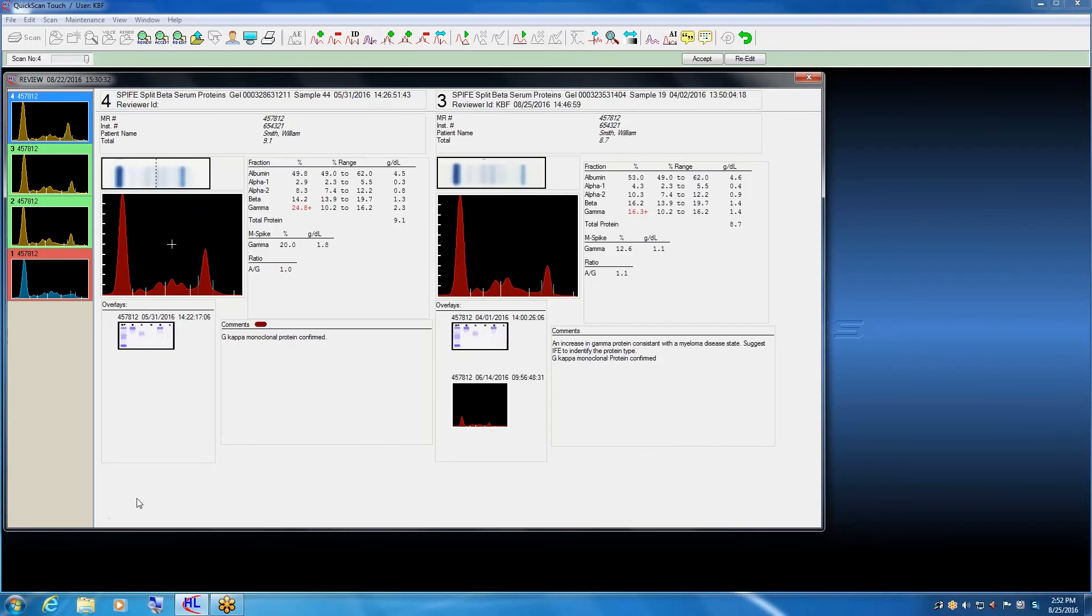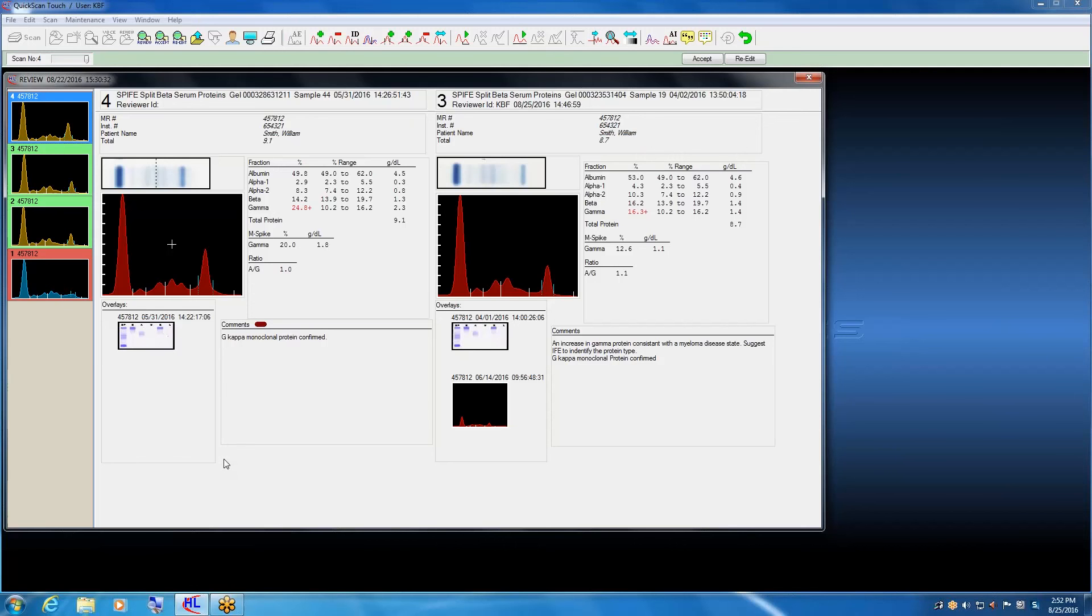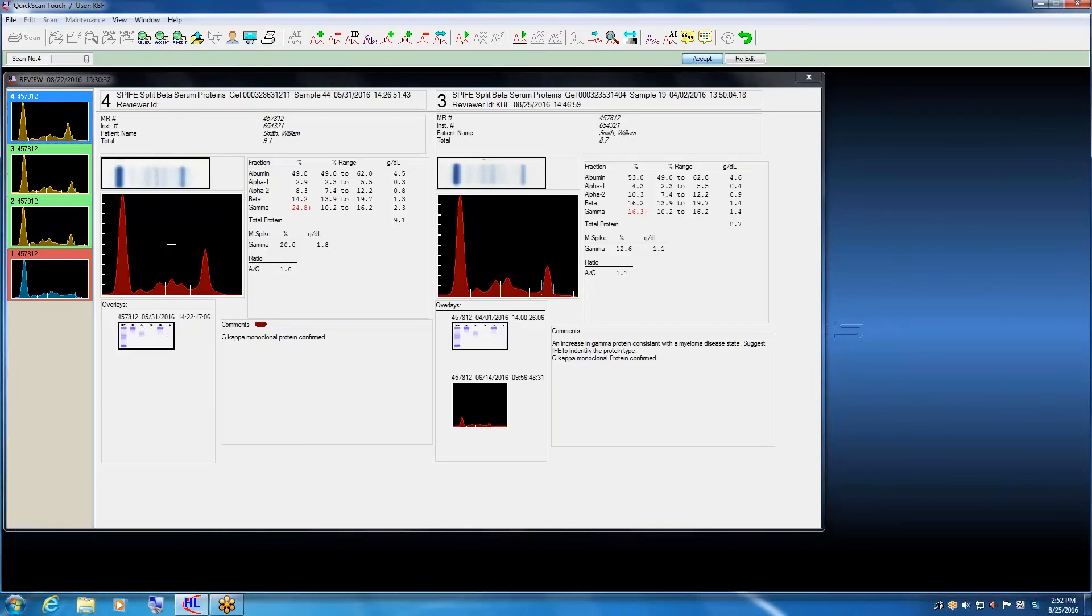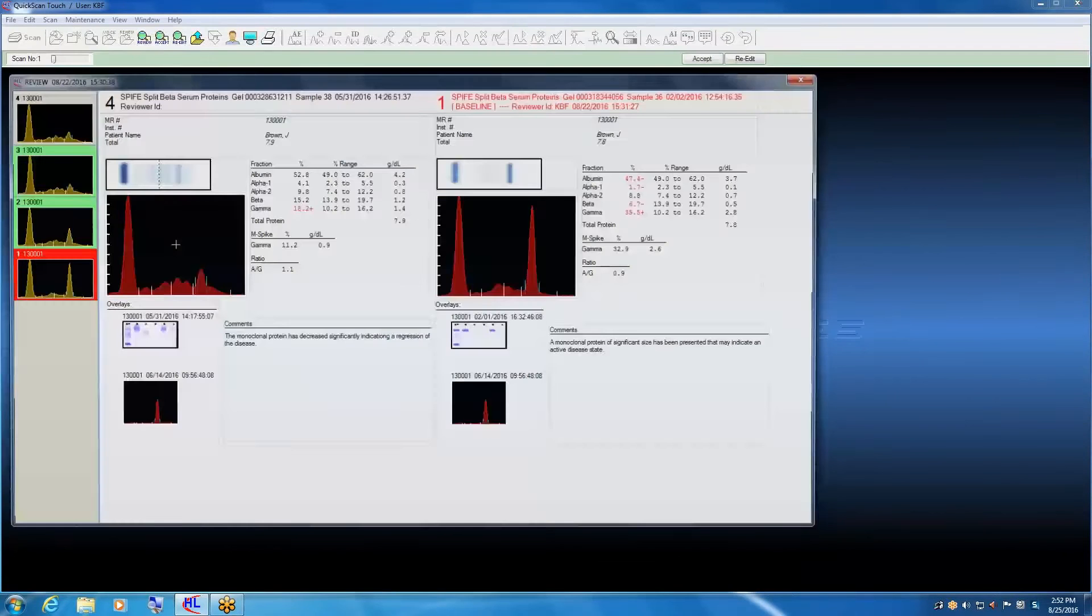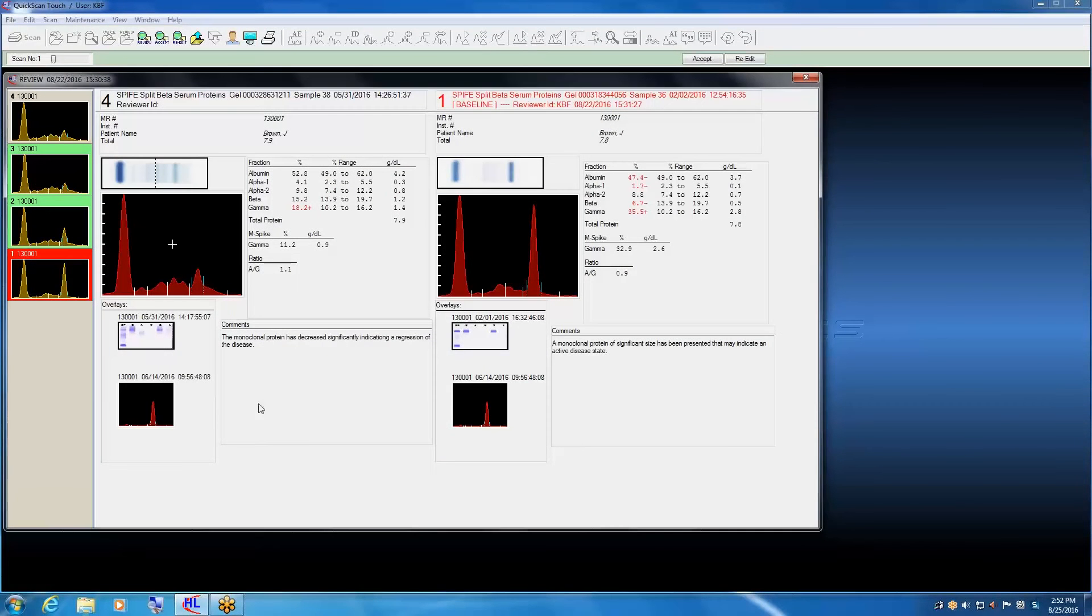Once the pathologist has finished with the review for this patient, they simply send it up to the accept folder. It gets time stamped and signature stamped at that point and is basically locked.